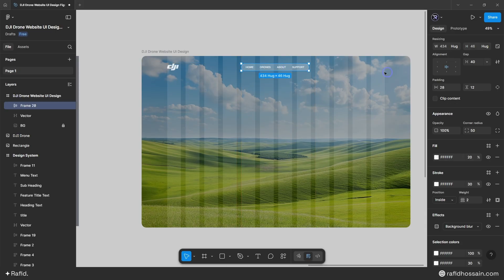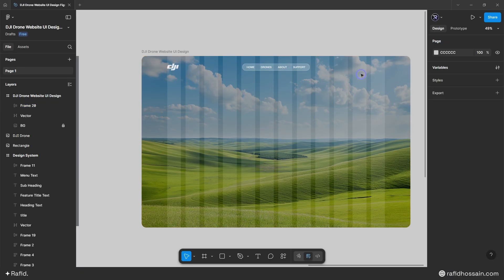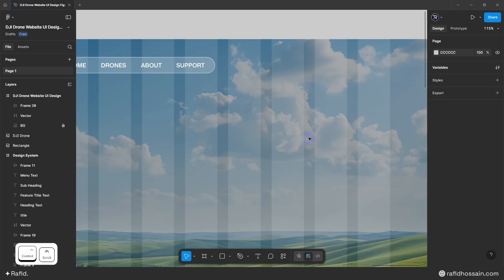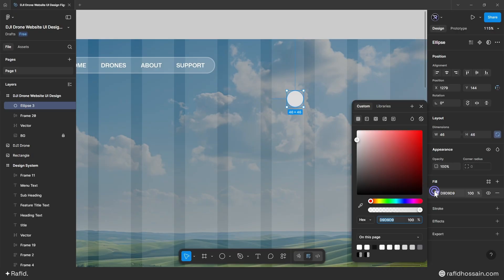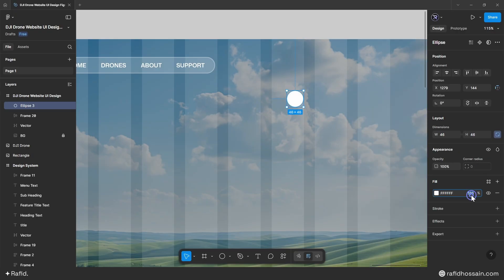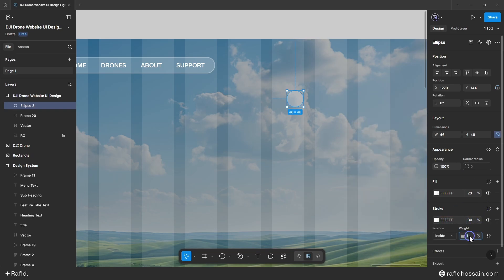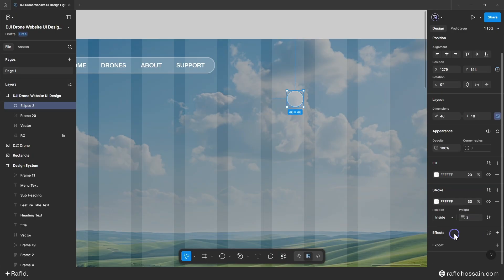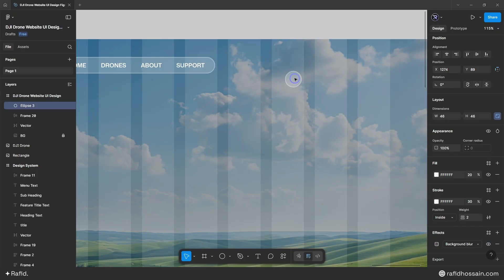I'll place the menu items here, center them, and add a top spacing of 50 pixels. Now I'll add header icons on the right side. I'll press O on the keyboard to draw a circle, set its width and height to 46px, fill color with 20% opacity, add a white stroke at 30% opacity with 2px width, and add a background blur effect of 12.